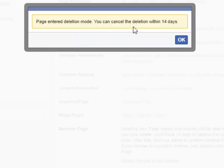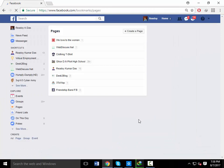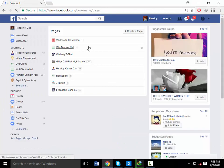If you decide you'd like to go back to Facebook, you can reactivate your account at any time by logging in with your email and password. Your profile will be restored in its entirety.